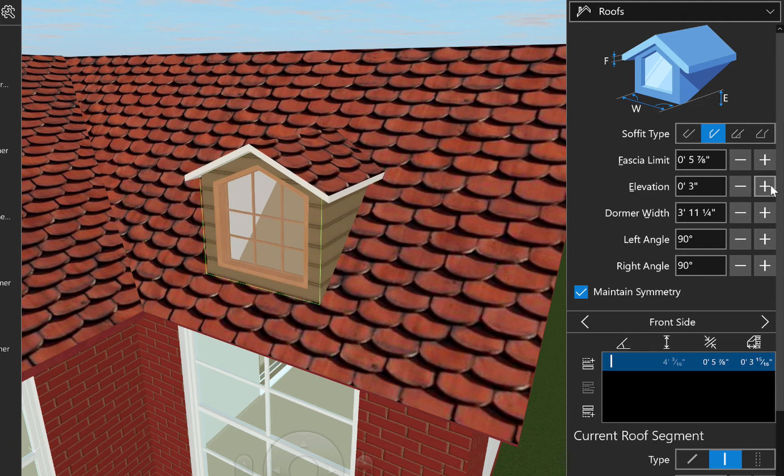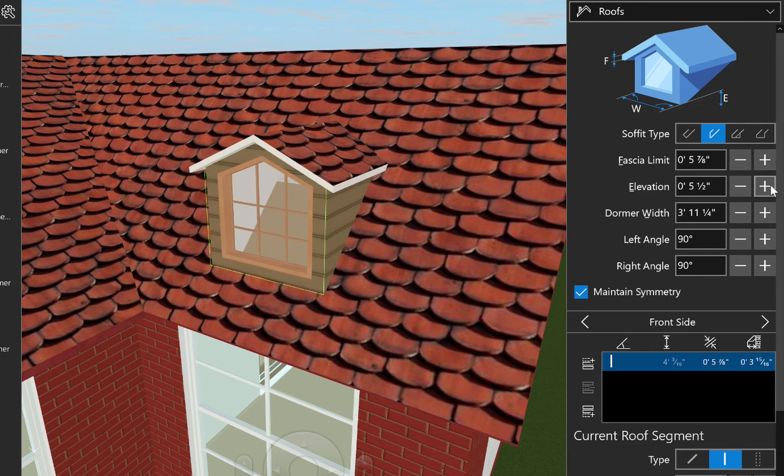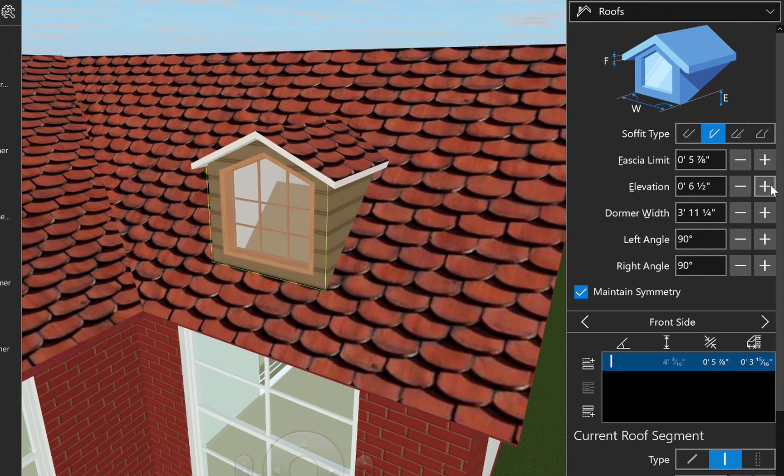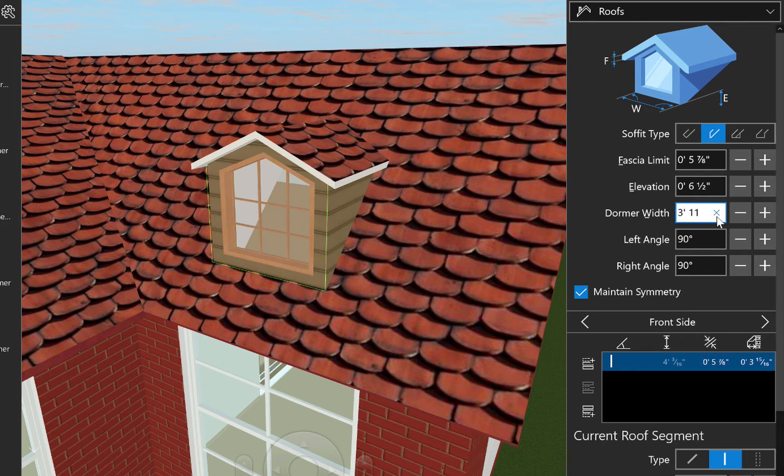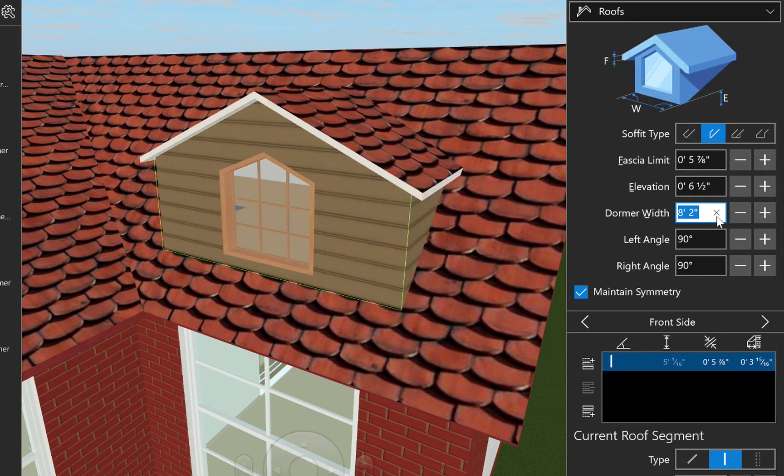The Elevation control works a bit differently for dormers than roofs. It does not raise the dormer straight up and off of the roof. It actually changes the vertical positioning. Next, we have the dormer width which is pretty much self-explanatory. Let's set this to 8 feet and 2 inches.